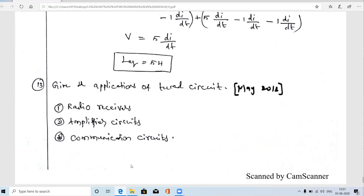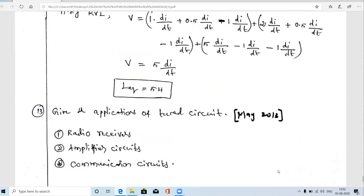The next question is: give the applications of tuned circuits. Tuned circuits are widely used in communication circuits, especially in radio receivers, TV receivers, and amplifiers, where they are used to design tuned amplifier circuits. In all communication circuits on the receiver side, we use tuned circuits. These are the important two-mark questions from the second half of the third unit on coupled circuits. Thanks for watching — please subscribe for more videos.